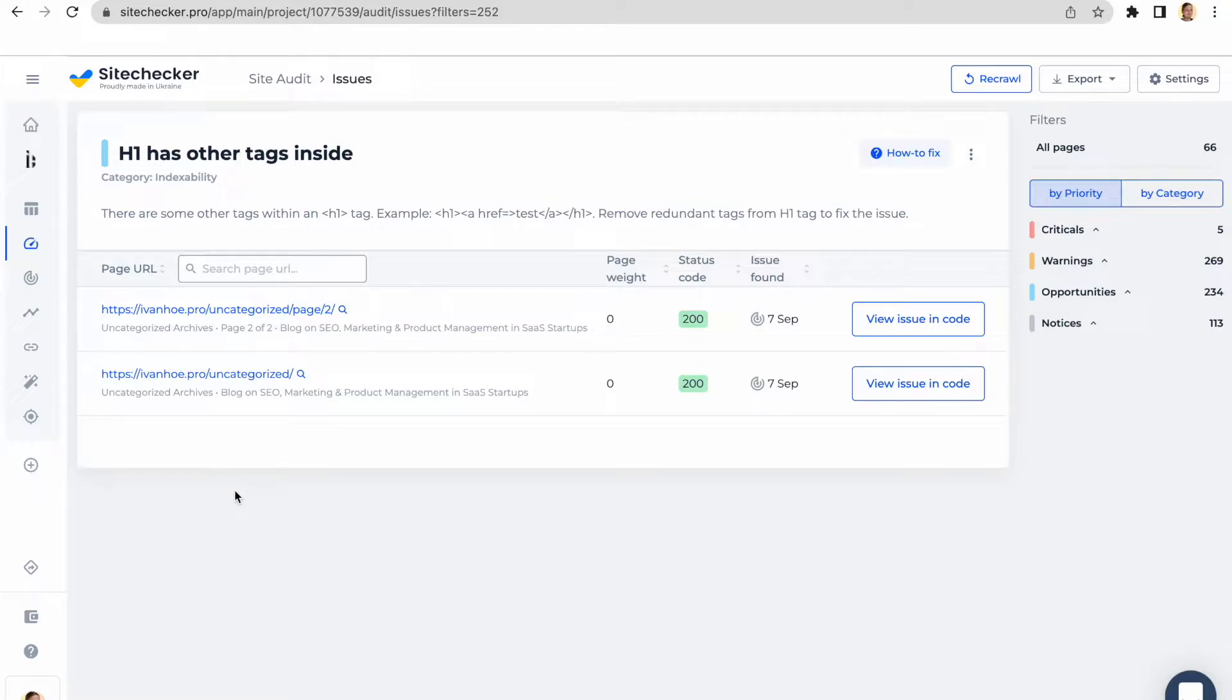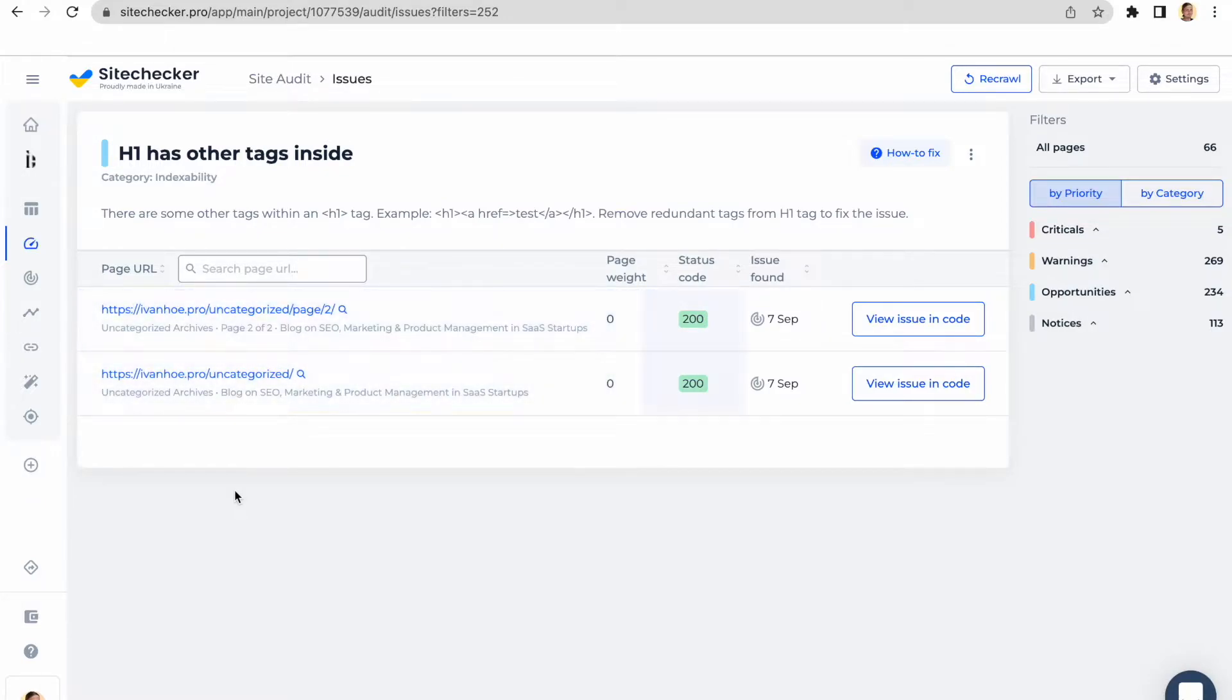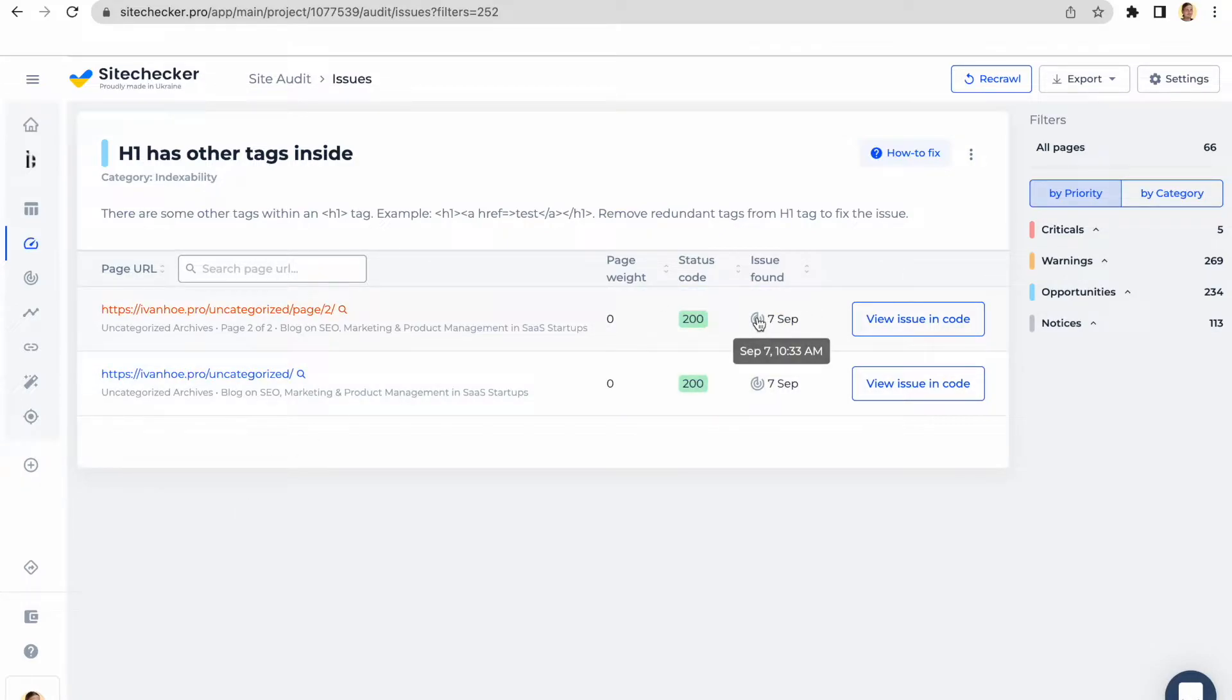As soon as we are on a page with all the issues in the particular category, there will be a list of all the affected URLs, their status code and a small integration from our site monitoring tool. It will tell you when the issue was found.